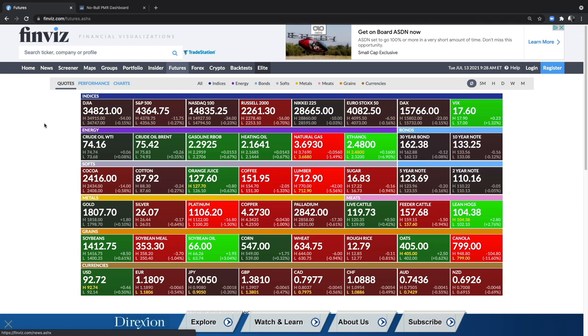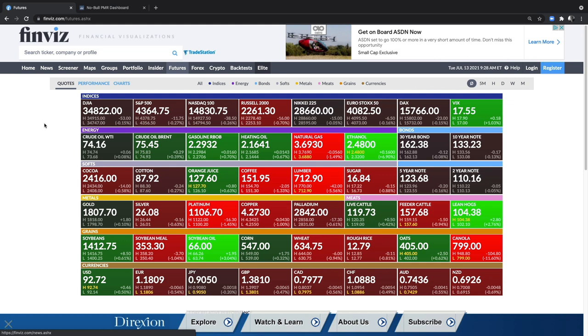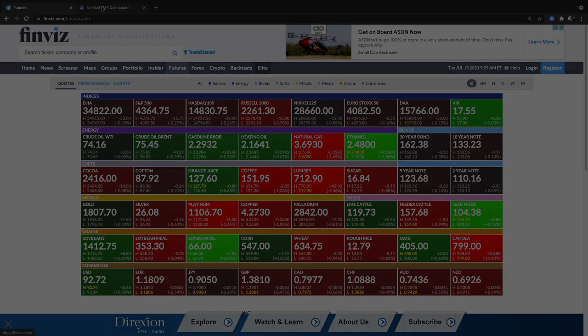Metals are mostly down today. Palladium negative 0.61%, copper 1% down, platinum 1.5% down. Silver at 2607 is down 0.64%. And gold is slightly positive now at 0.1%. Not necessarily incredibly overwhelmingly positive, but you take what you can get.